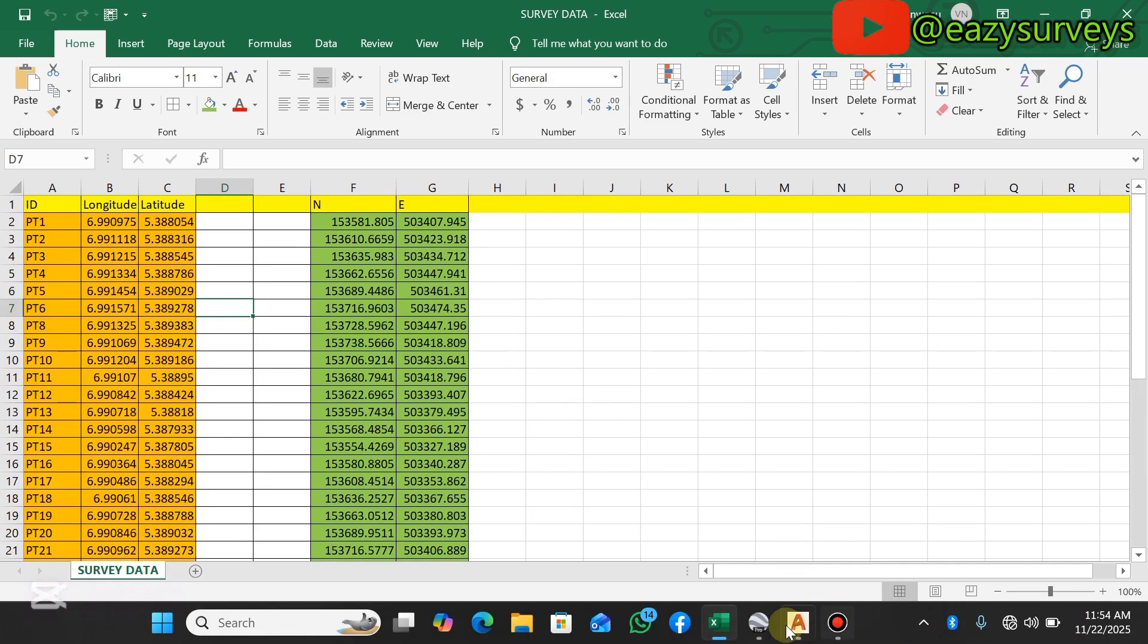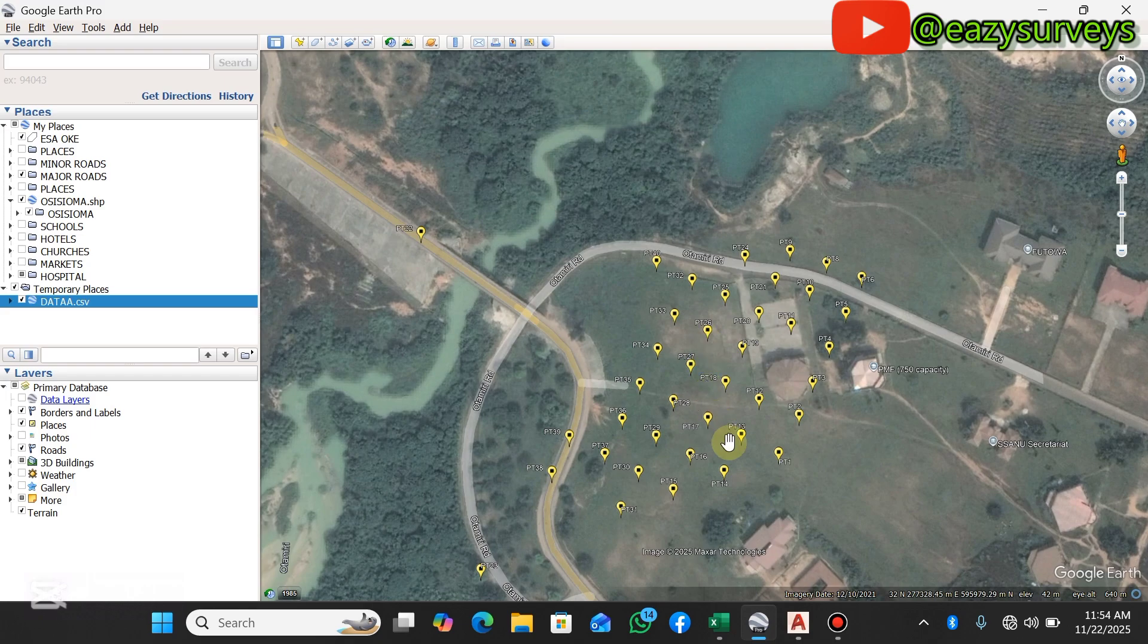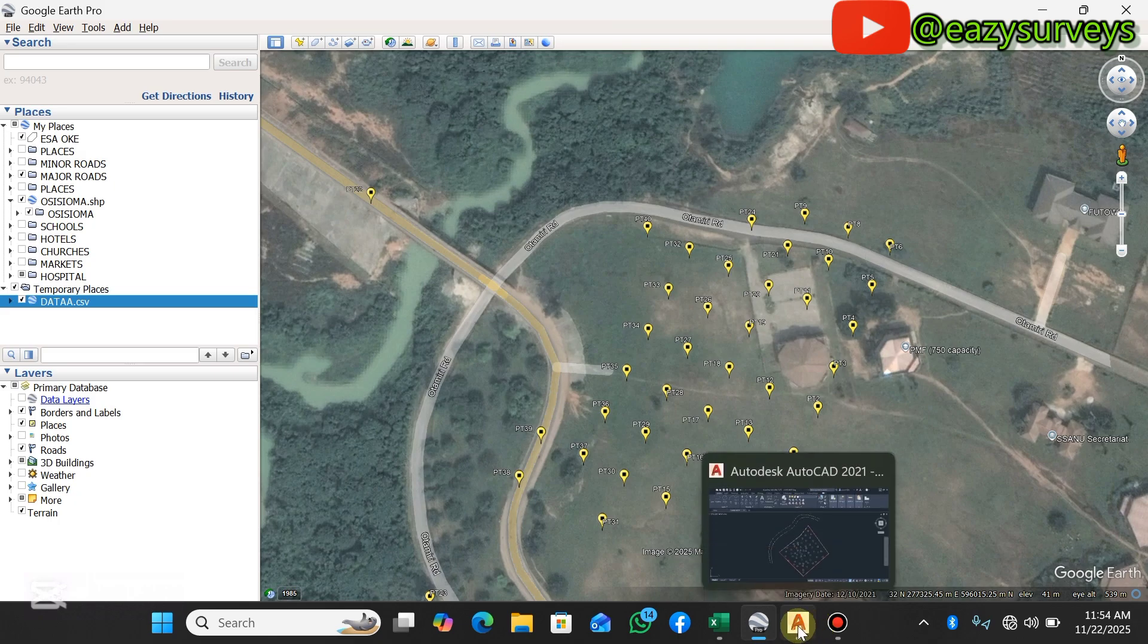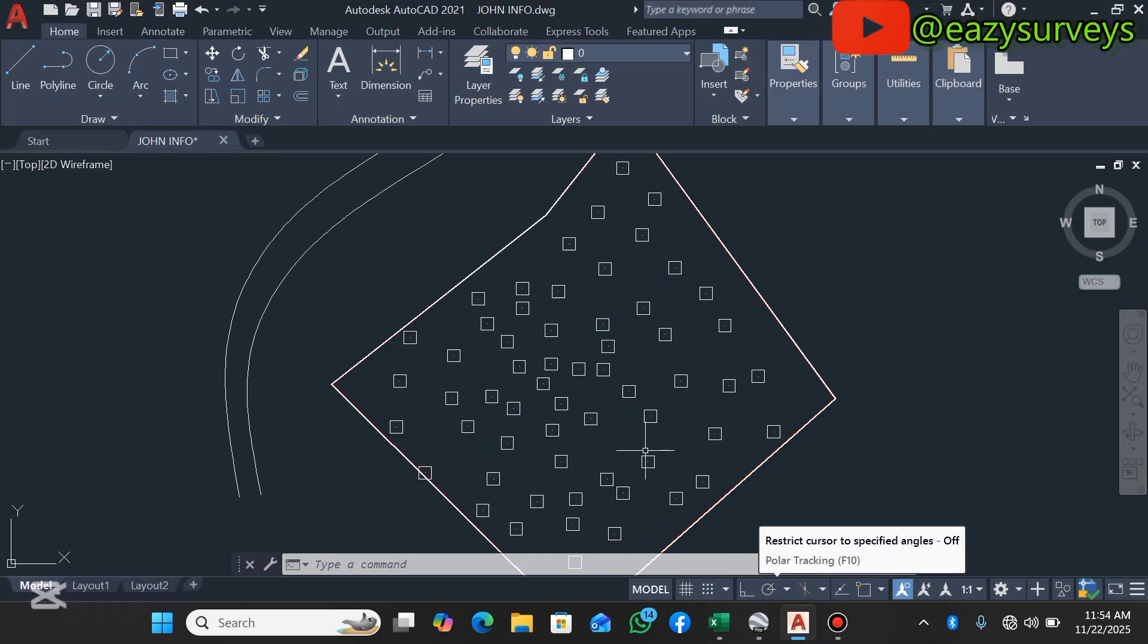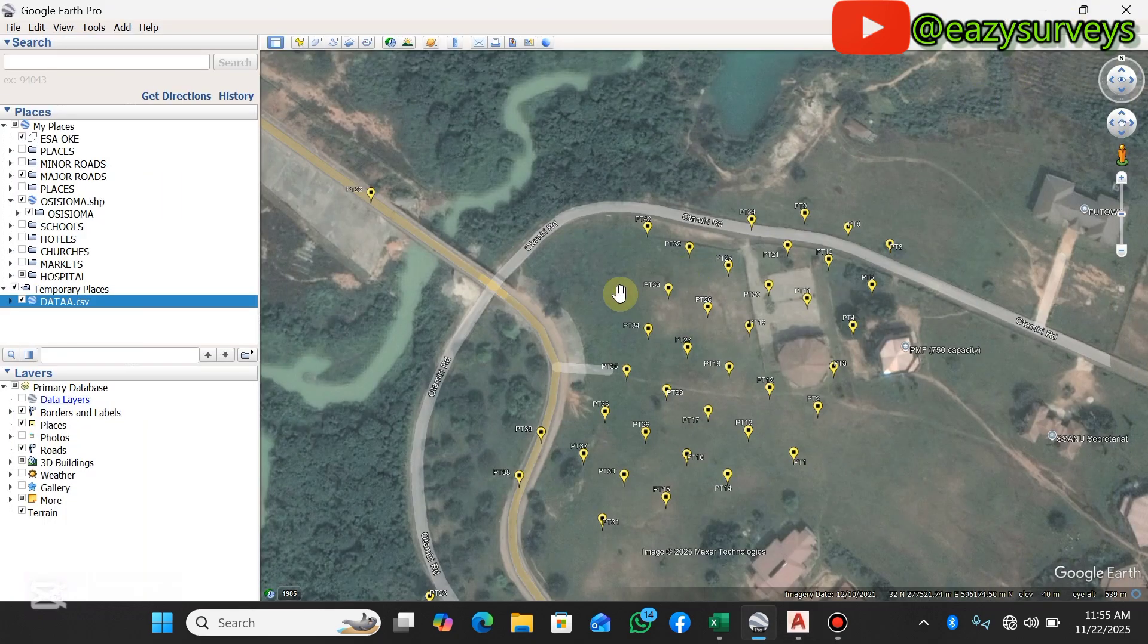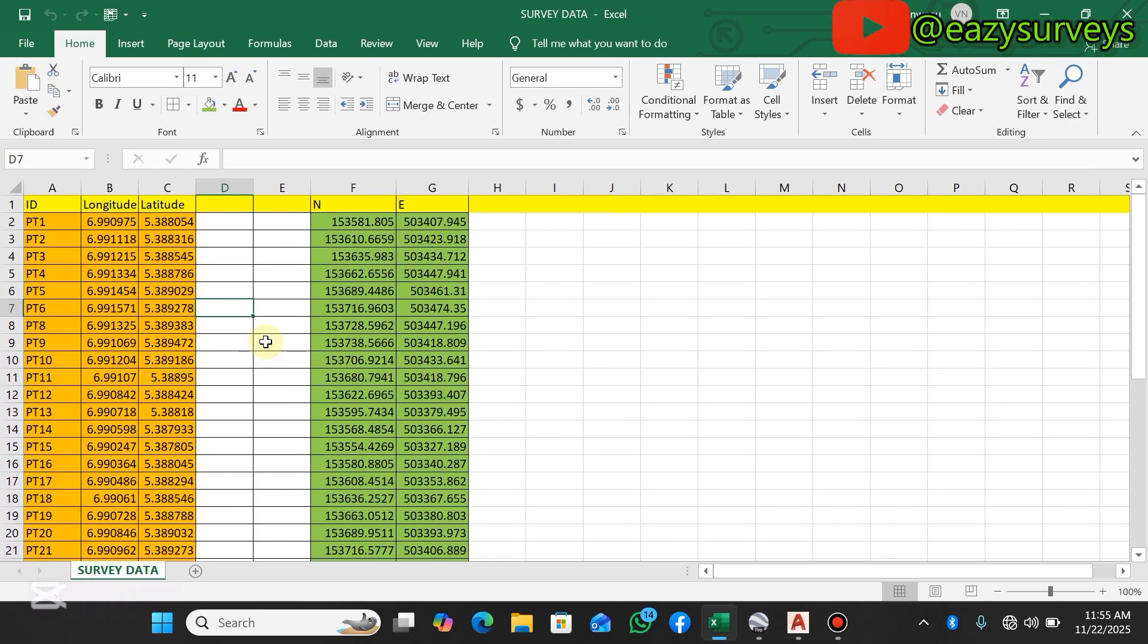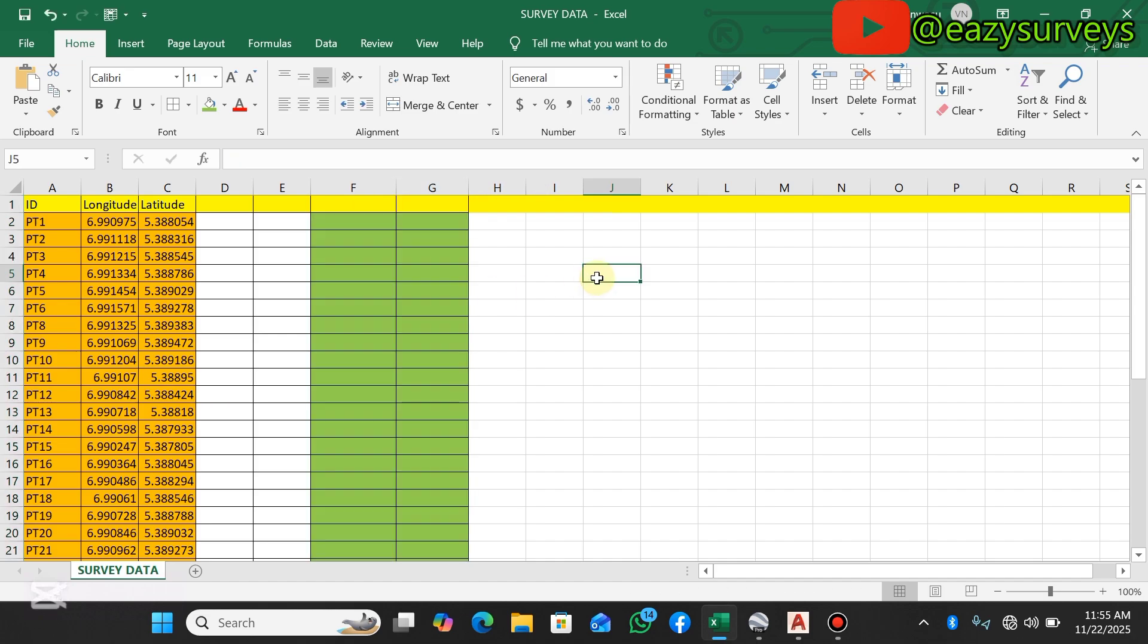If you have extracted some sets of data from Google Earth Pro and you want to integrate it into other CAD packages like AutoCAD, there will be a need for you to do these conversions. So let's just get started. I'm going to delete this data and leave the raw geographic longitude and latitude coordinates.